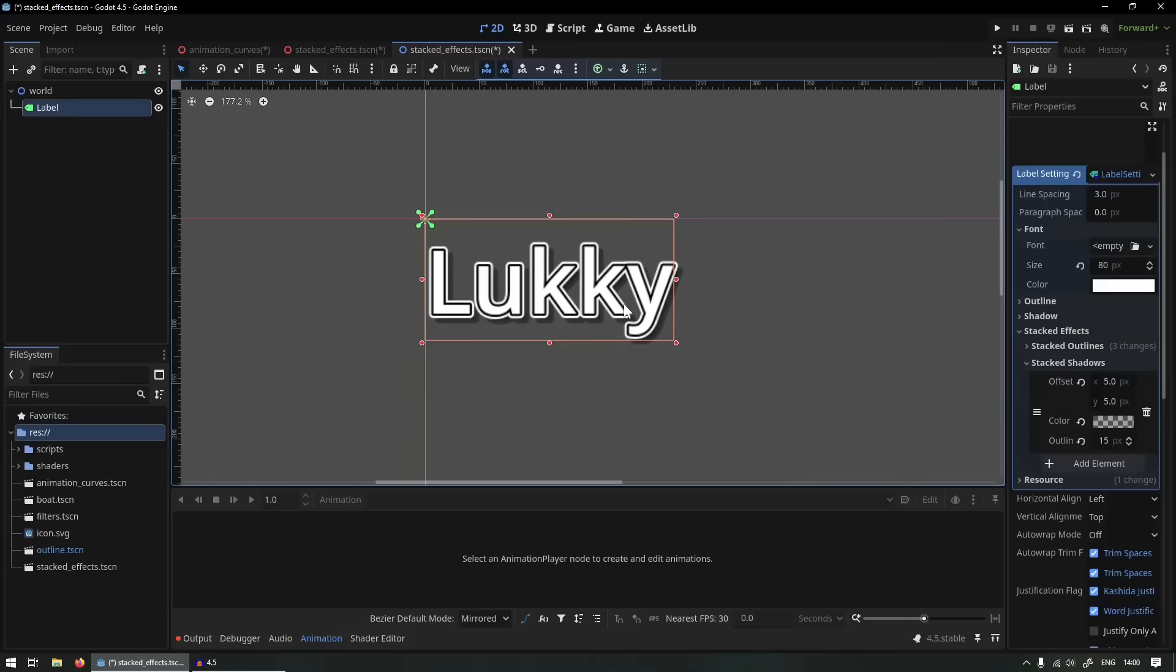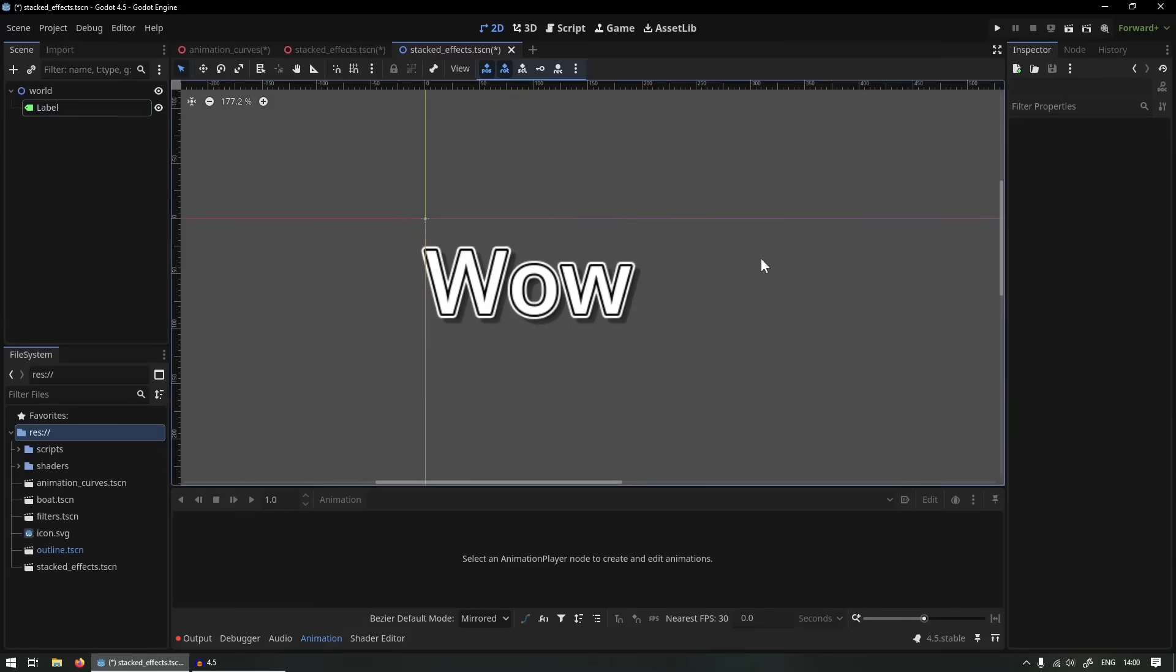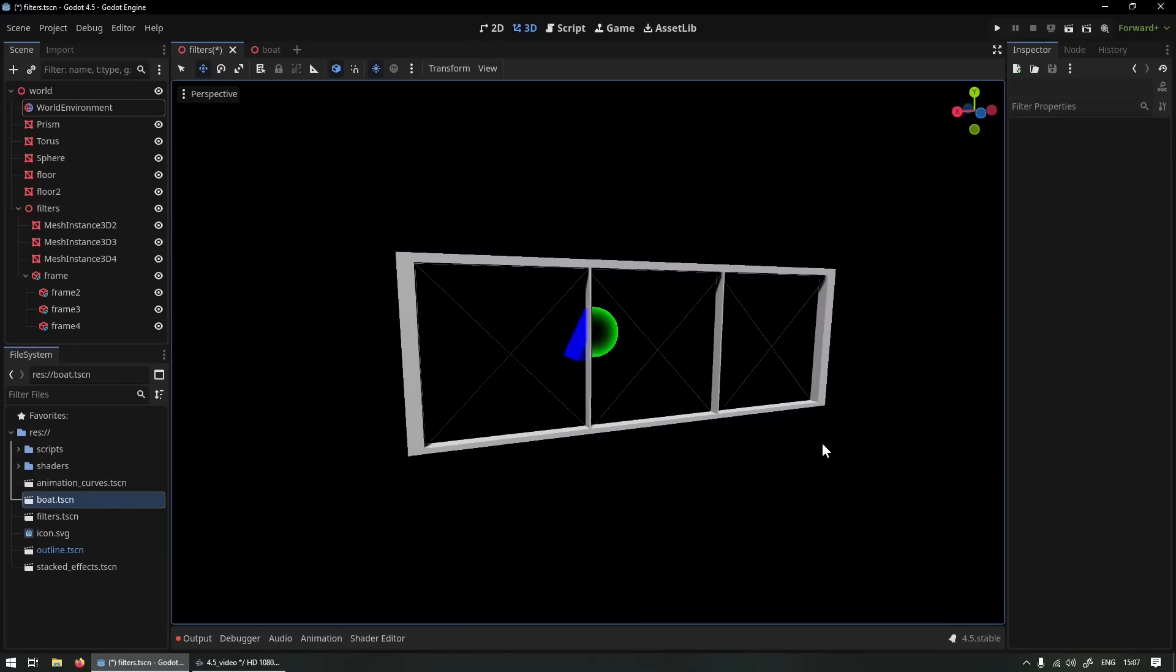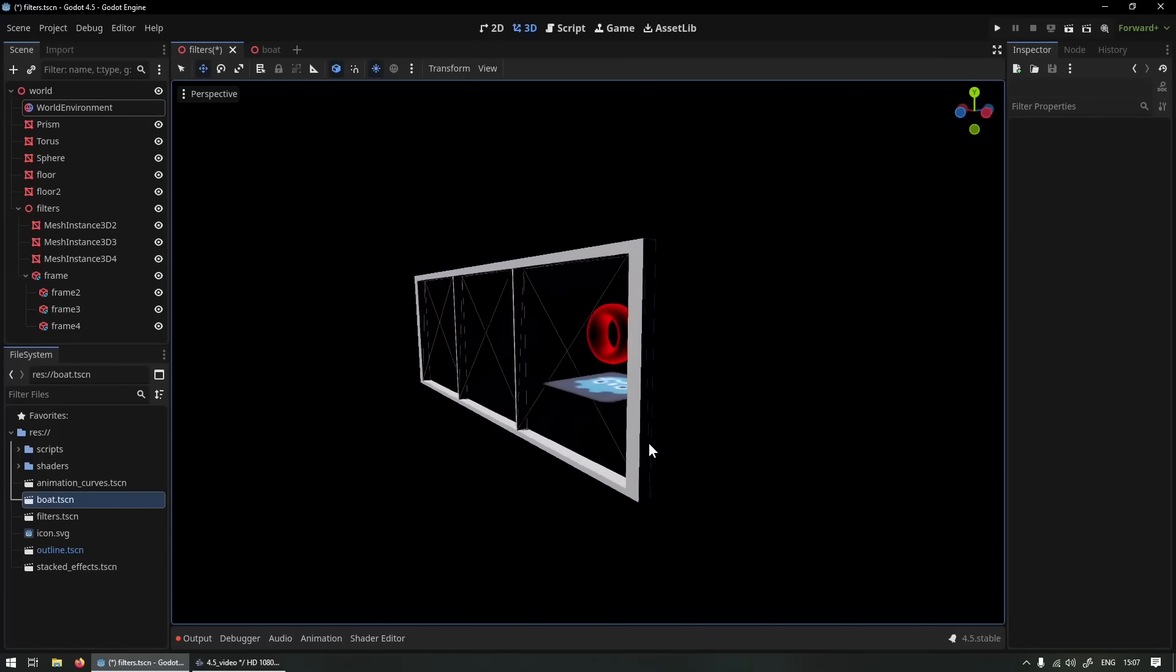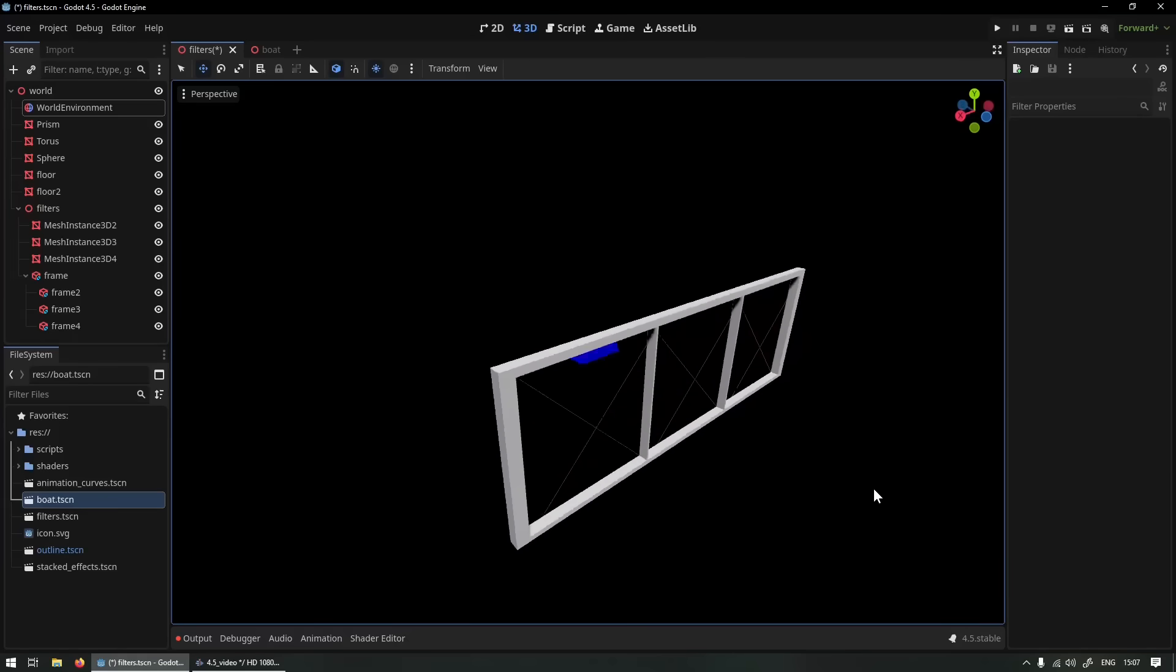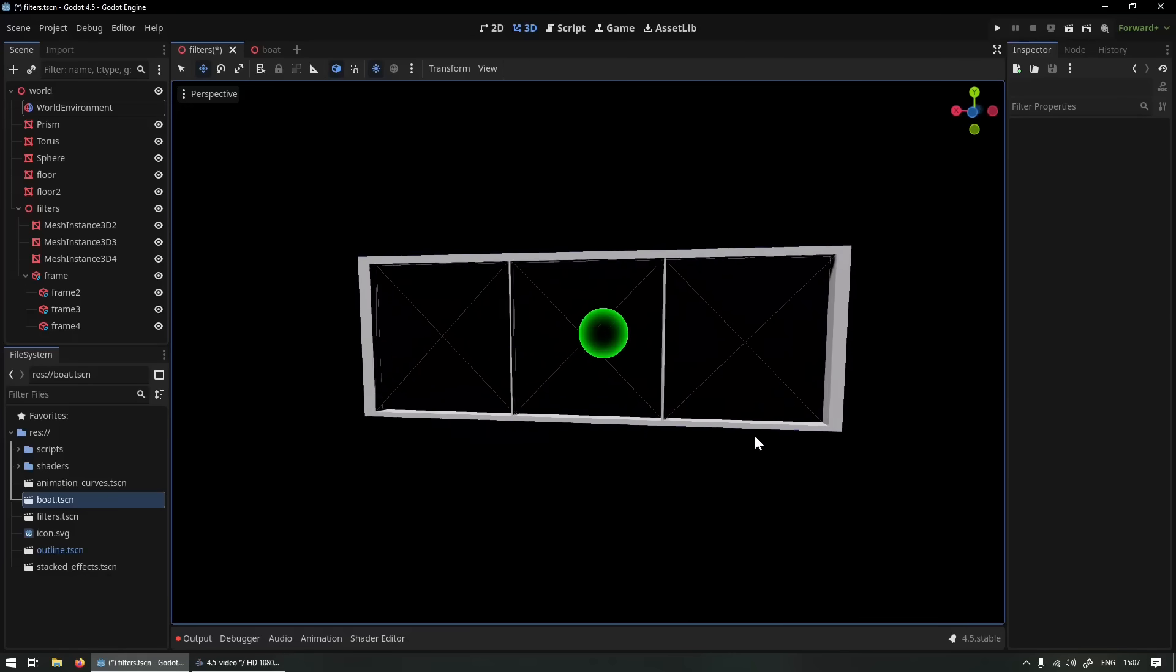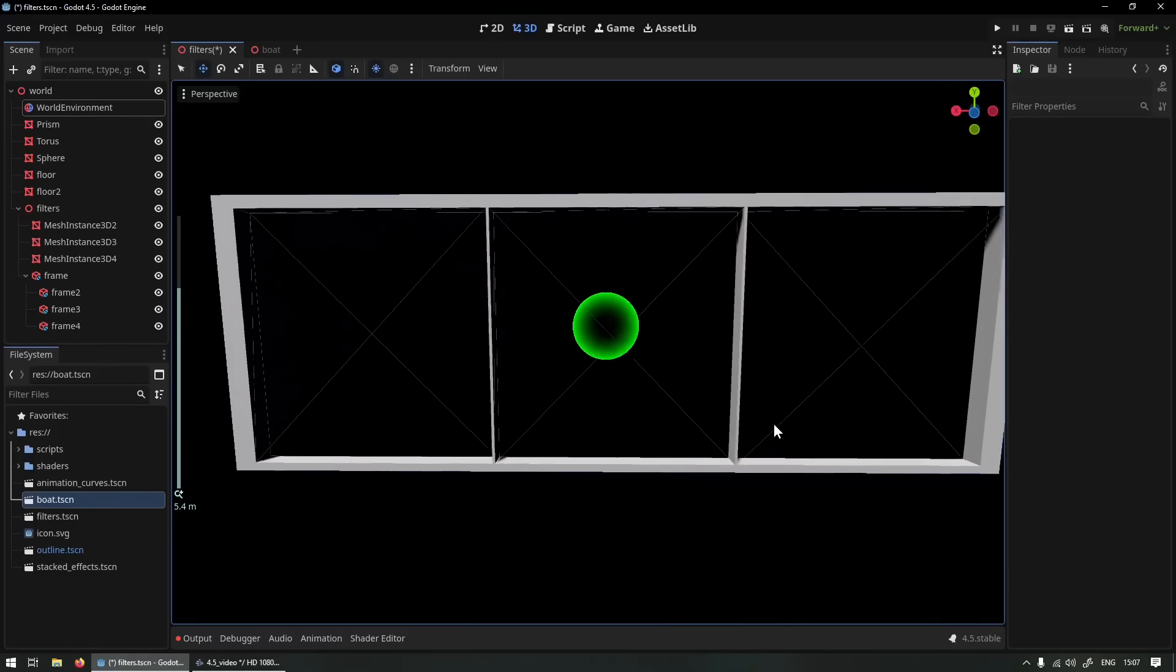And finally let's jump into the big new feature, the stencil buffer. So what is a stencil buffer? If you've never heard of a stencil buffer before, it's really one of those things that need to click in your head and then it all makes sense. So I'm really going to try my best to explain it here.